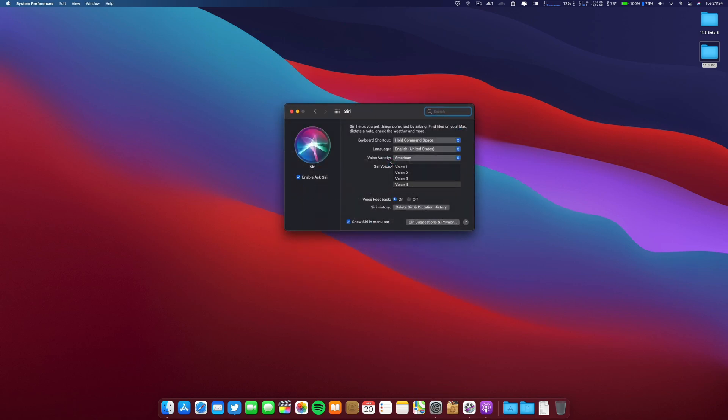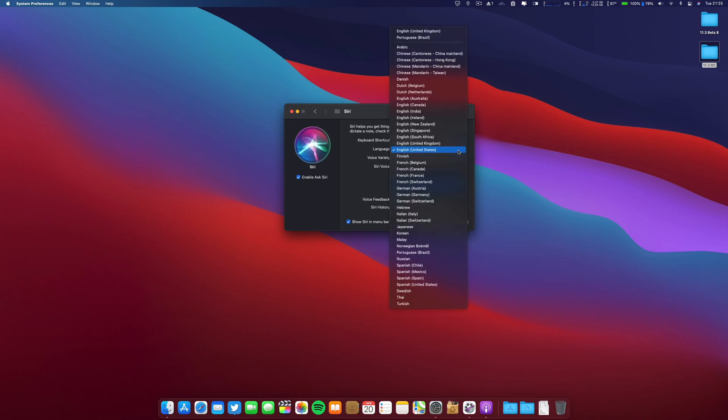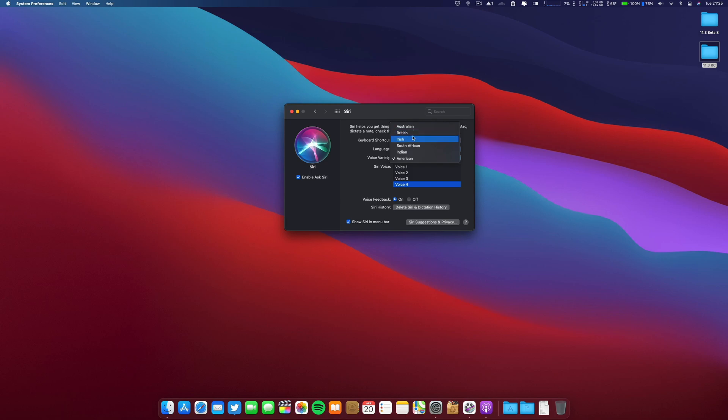Let's go ahead and see the new Siri voices. Let's go to Siri. There are "Hi, I'm Siri, choose the voice you'd like me to use." I think they are the same, but let me see here the languages. Still no, it is still Brazilian Portuguese, still no Portuguese from Portugal. There are voice varieties: Australian, British, Irish, South African, Indian, and American.